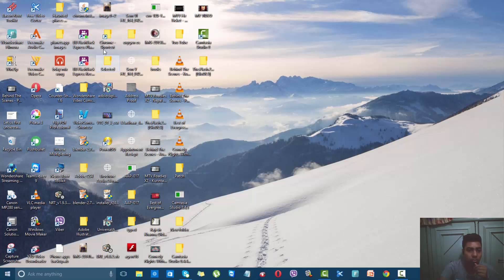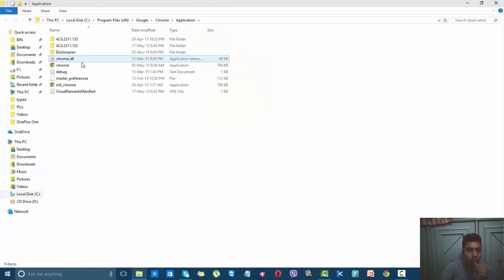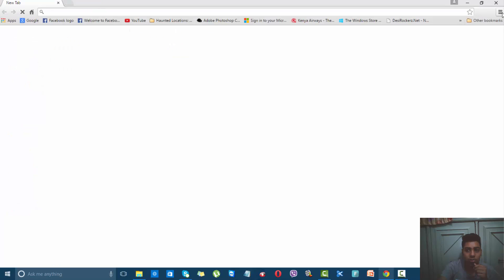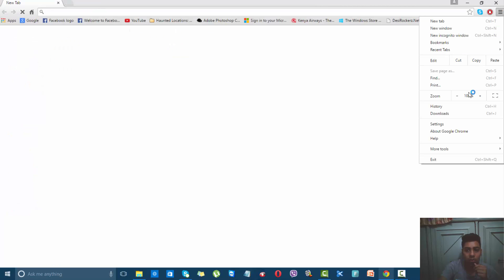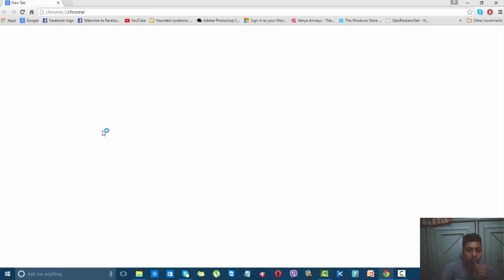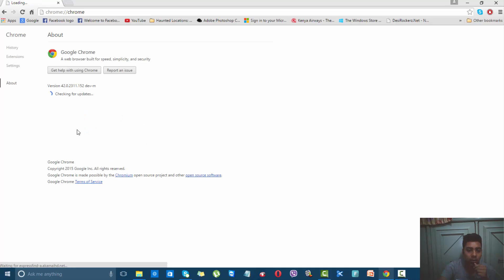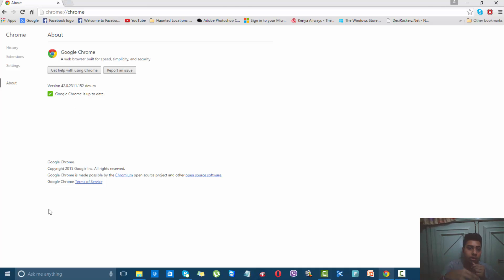Now go back to Google Chrome and go to About Google Chrome. You will see that it is checking for updates. If you are using the latest version, as I am, it will say Google Chrome is up to date.